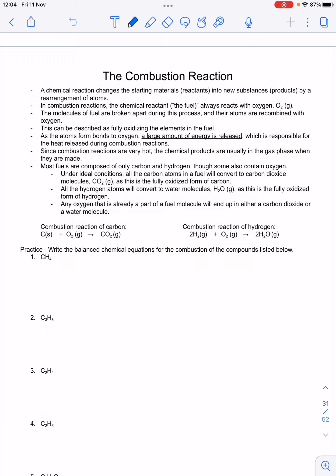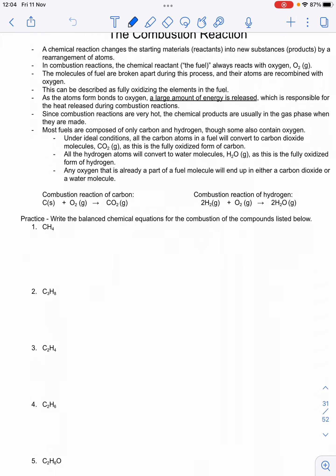We represent chemical reactions with chemical equations. In this reaction, carbon reacts with oxygen — those are the two reactants — and the product is carbon dioxide. For that reaction to happen, the oxygen atoms in the oxygen molecule have to get broken apart, and then they form new bonds with the carbon atom to produce carbon dioxide.